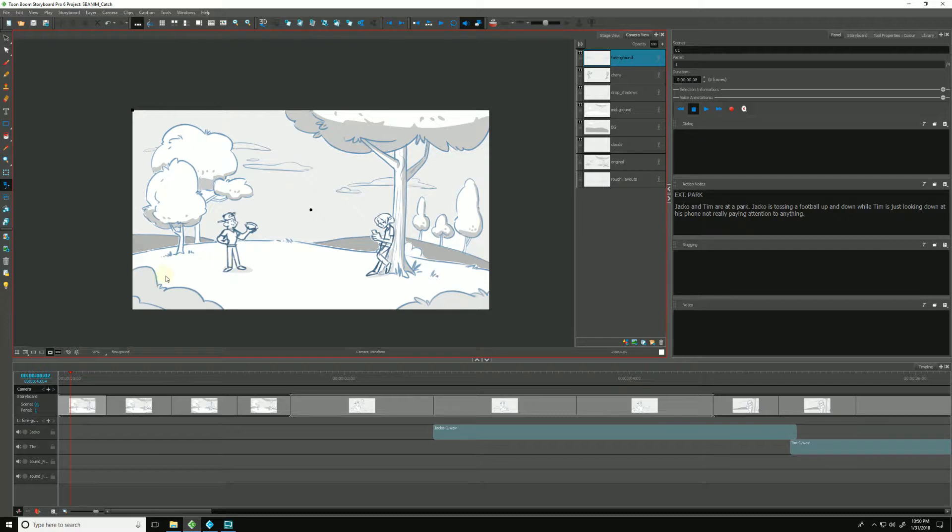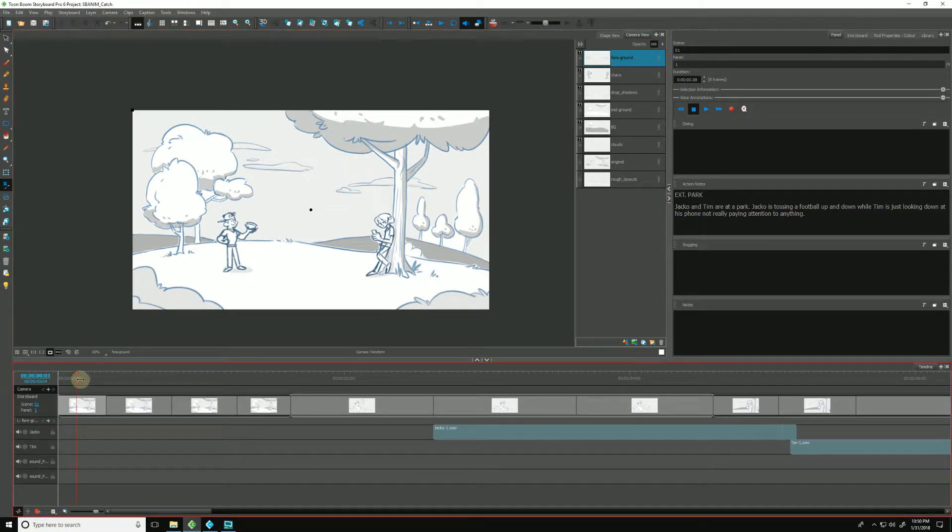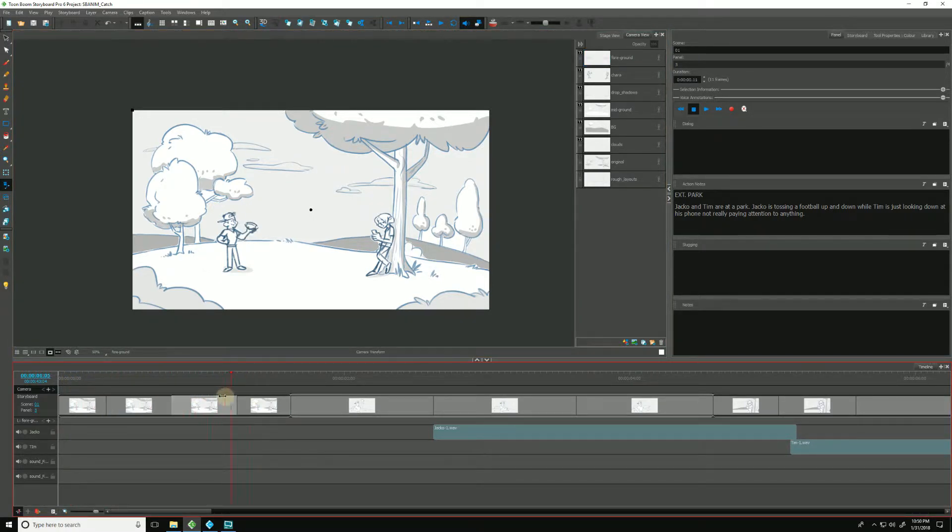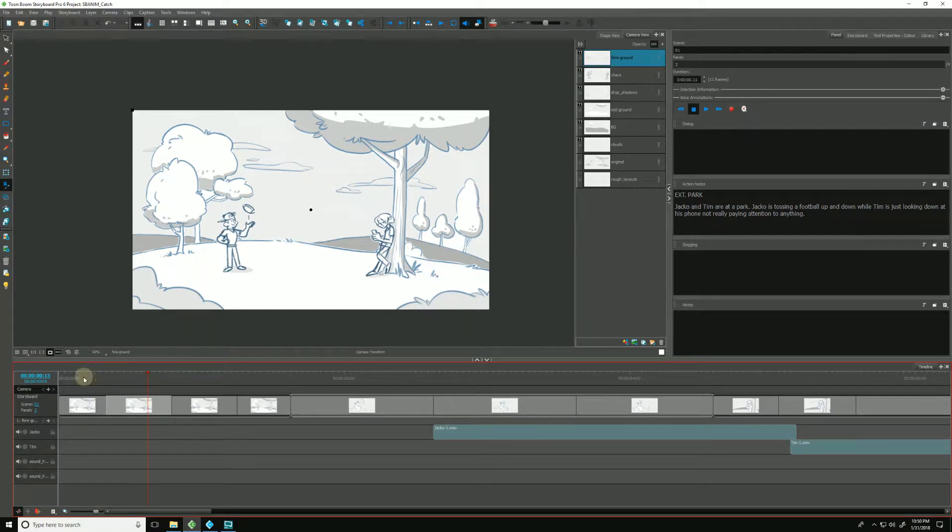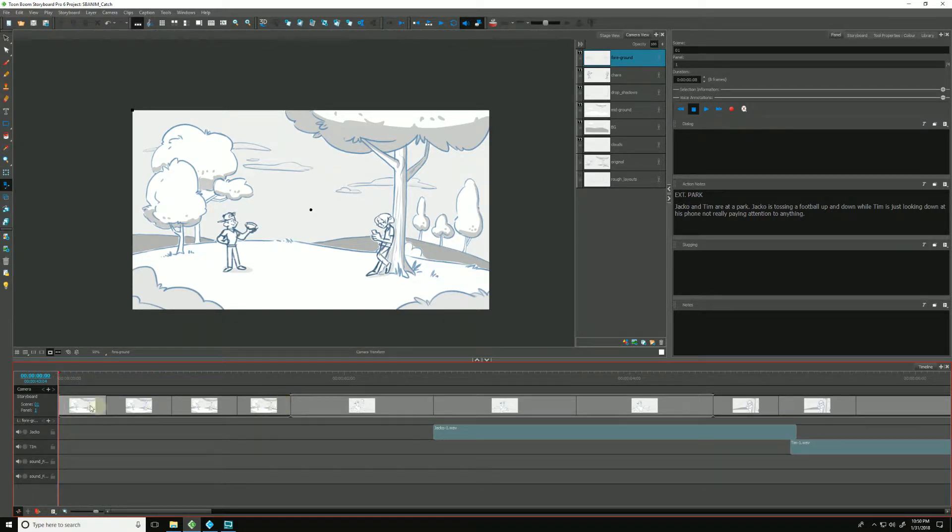So now let's add a very basic camera pan to this scene as our character Jacko is just tossing the football up and down in his hand. Very simple animation in the animatic here. And we're going to focus here on this scene.